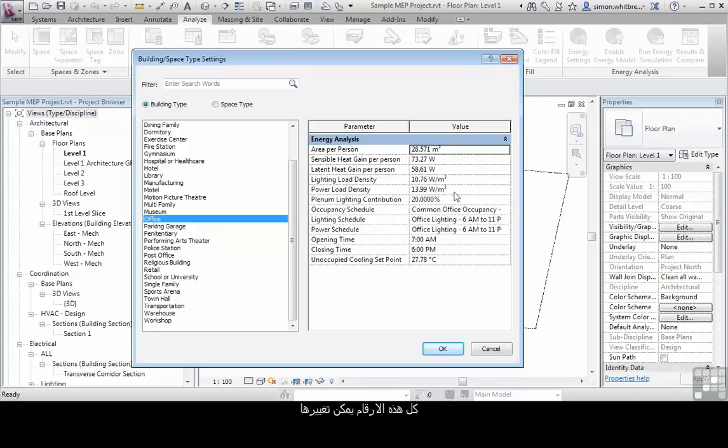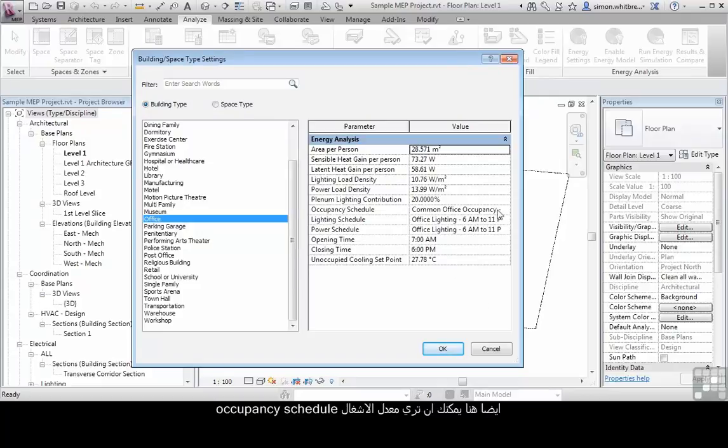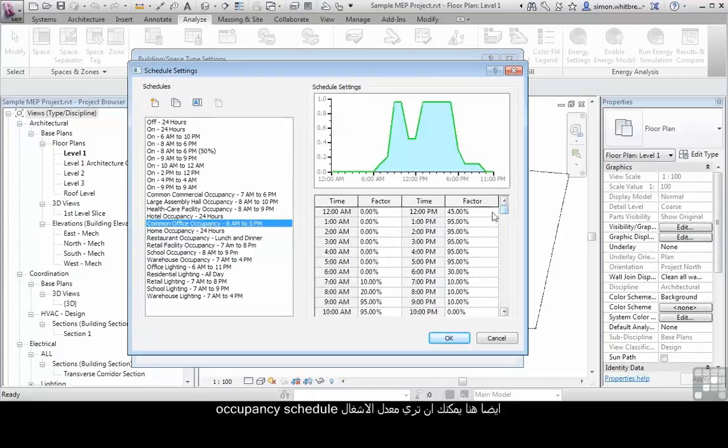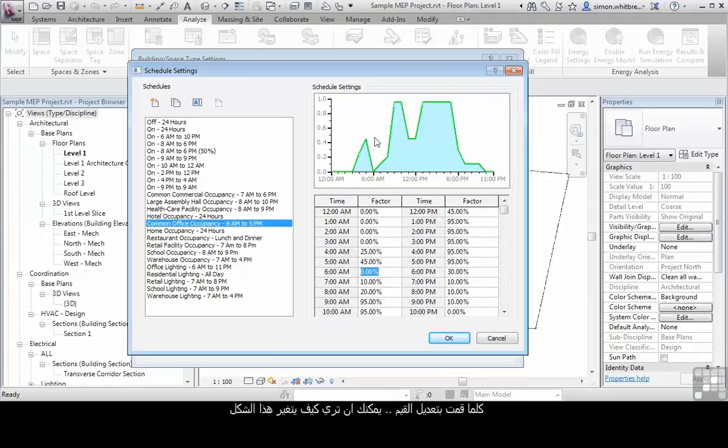These are the figures that can be changed, so your project template could start you with figures that are different from these. In here we can also look at the occupancy schedule and adjust these figures if necessary. As you adjust those figures, you can see how the graph changes as well.